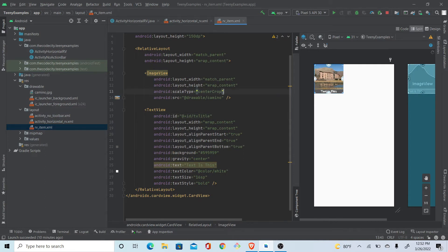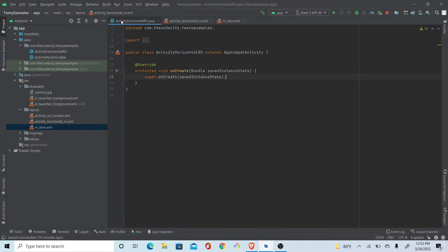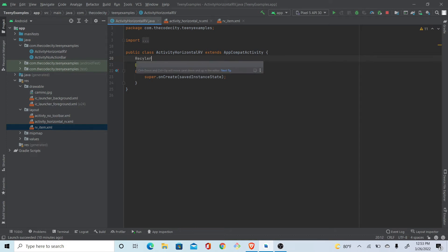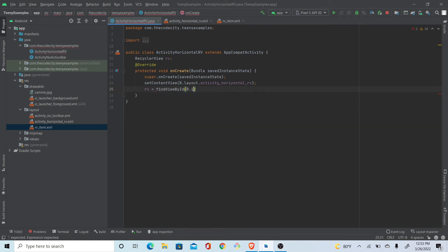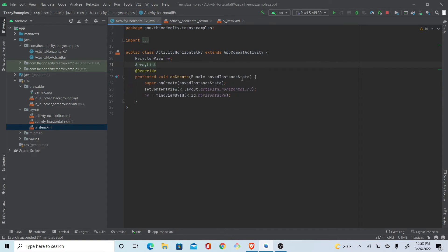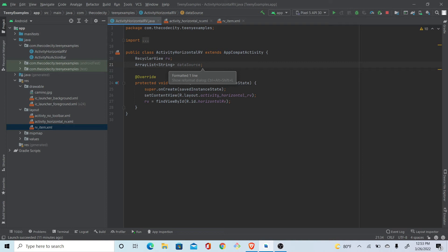Now let's move to the Java file. We'll set the content view to our activity layout. We reference our RecyclerView by id 'rv'. We'll create an ArrayList for our data source — this will hold strings like title one, title two — to populate our RecyclerView items.